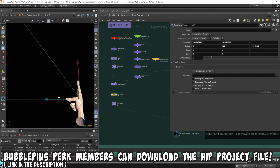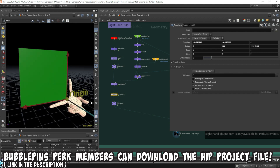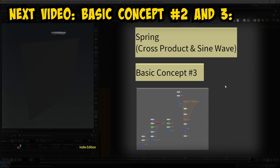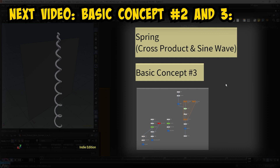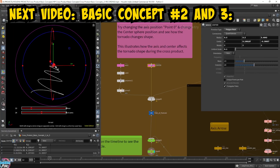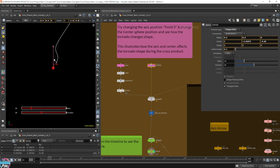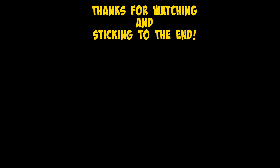In the next video, I'll take things up a notch and repeatedly apply the cross product in a feedback for-each loop to create a spiral path. And with further tweaking, it becomes a spring animation. Thanks for watching and sticking to the end.